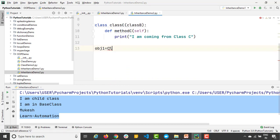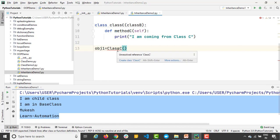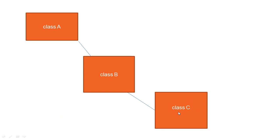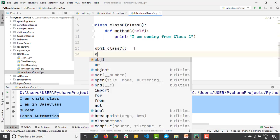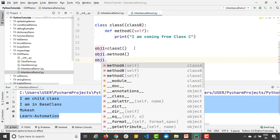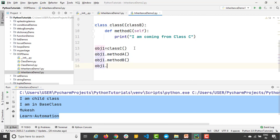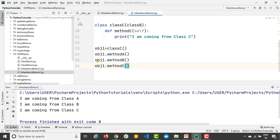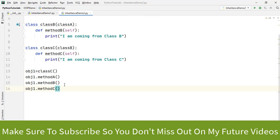With obj1, as per the diagram, class C can access all the methods and properties from its own class, from class B, and from class A as well. So when I say obj1 dot, I can see I'm getting access to method_A, method_B, and method_C. When I run the program, it says 'coming from A, B, C' — because with just one object I'm able to call everything from class A, B, and C. This makes sense.